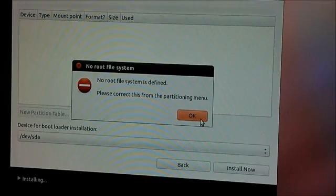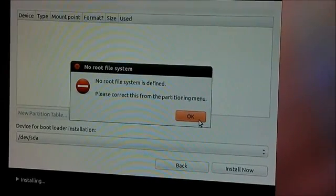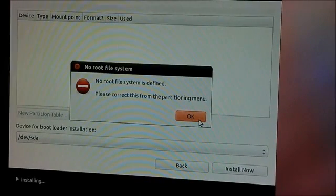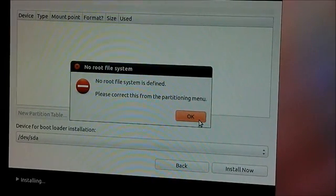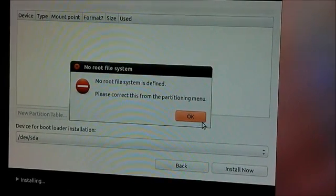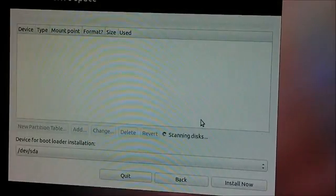It says no root file system defined. Please correct this from the partitioning menu. So, okay.